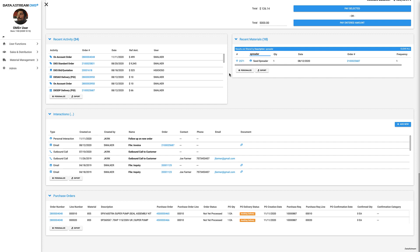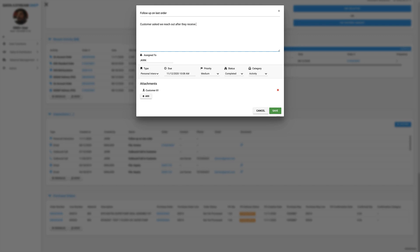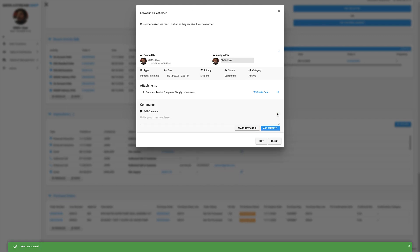Next, we have our interactions data panel. This automatically tracks interactions with the customer, showing inbound and outbound calls and emails. It also allows you to create tasks related to the customer, such as follow up on their recent order.